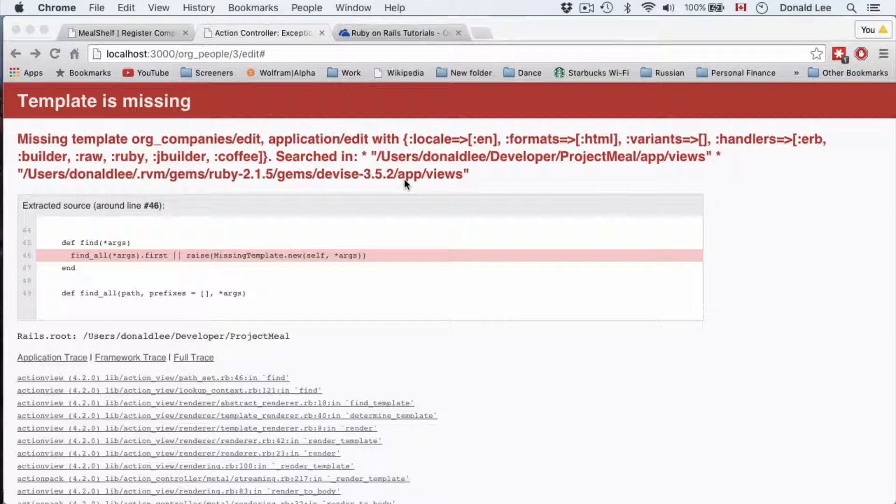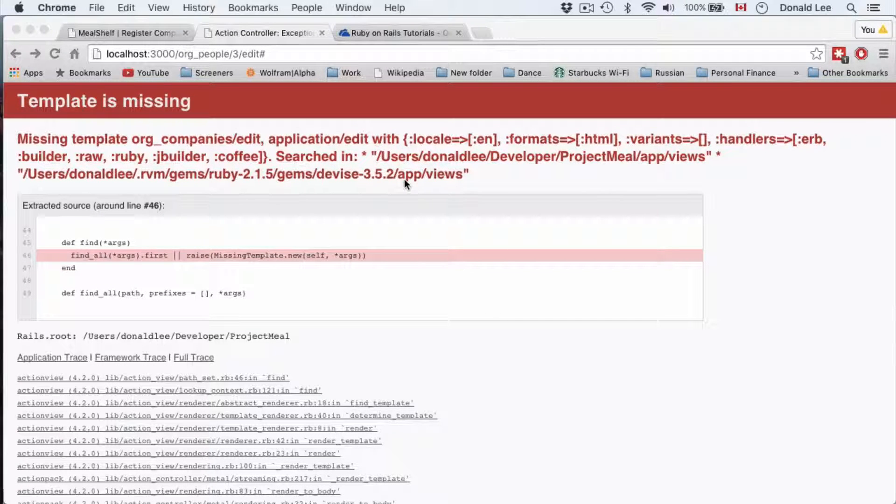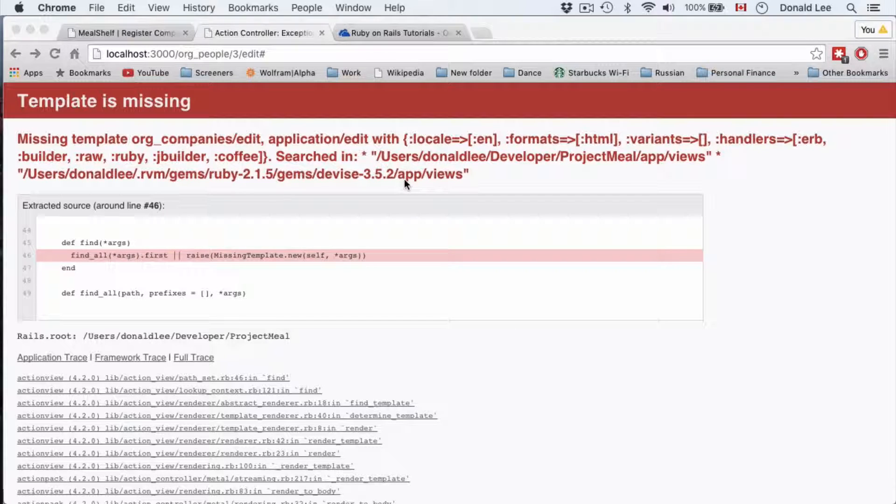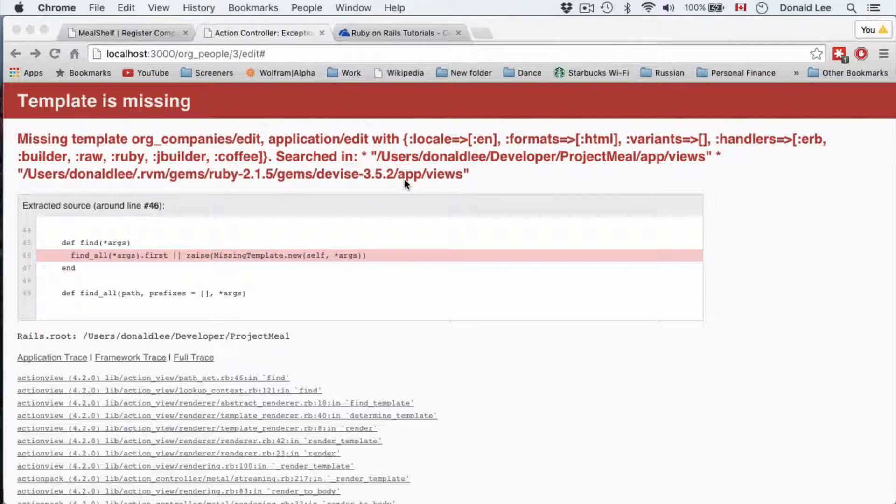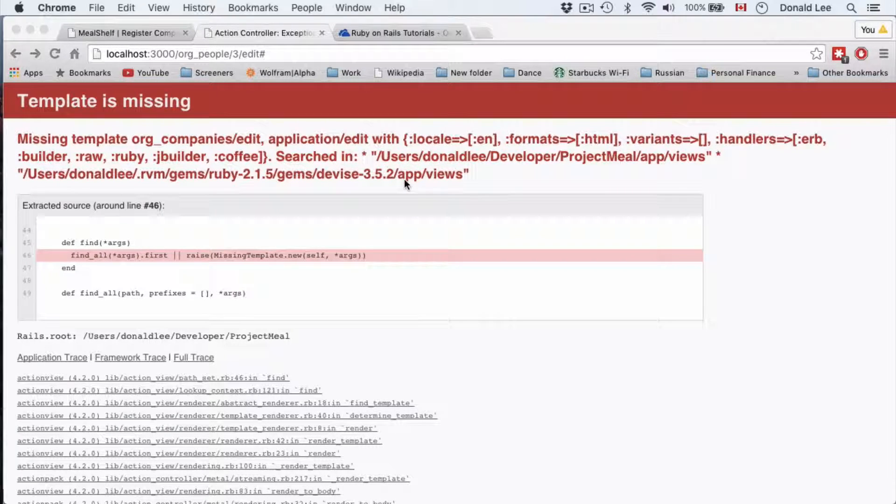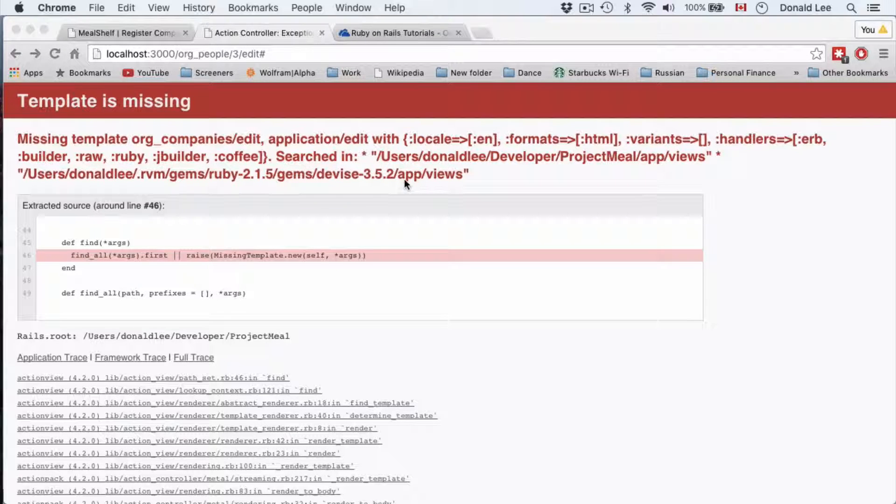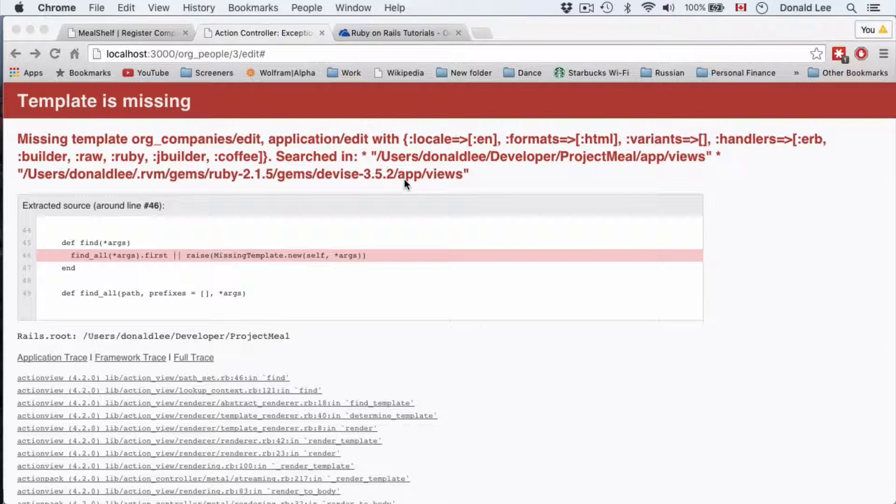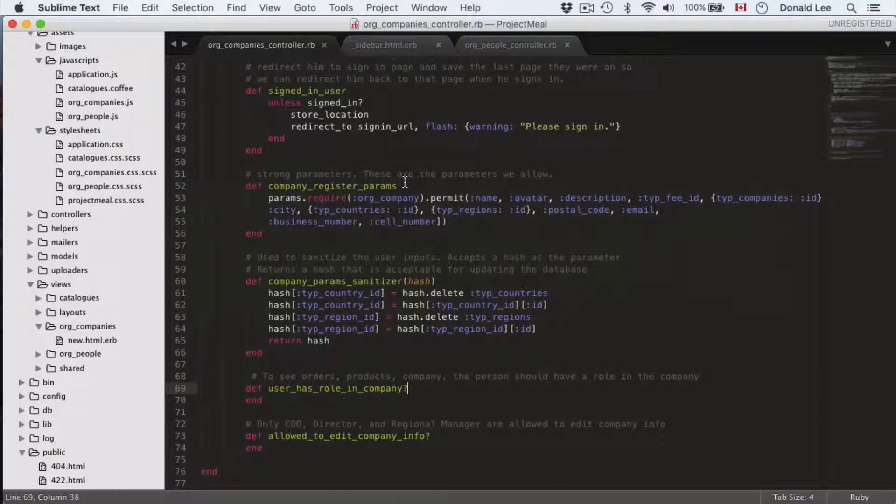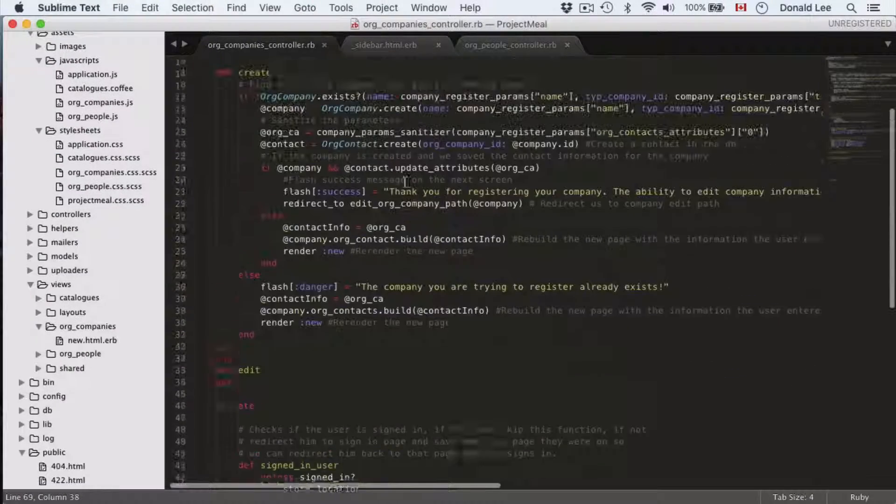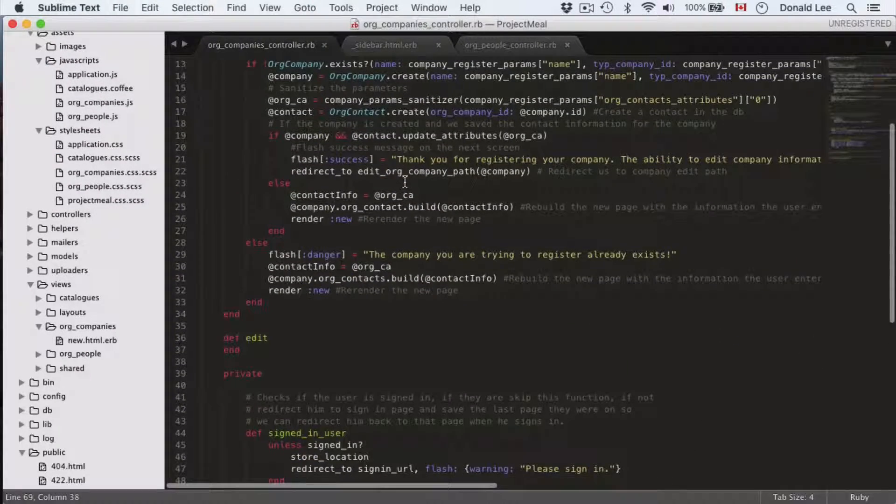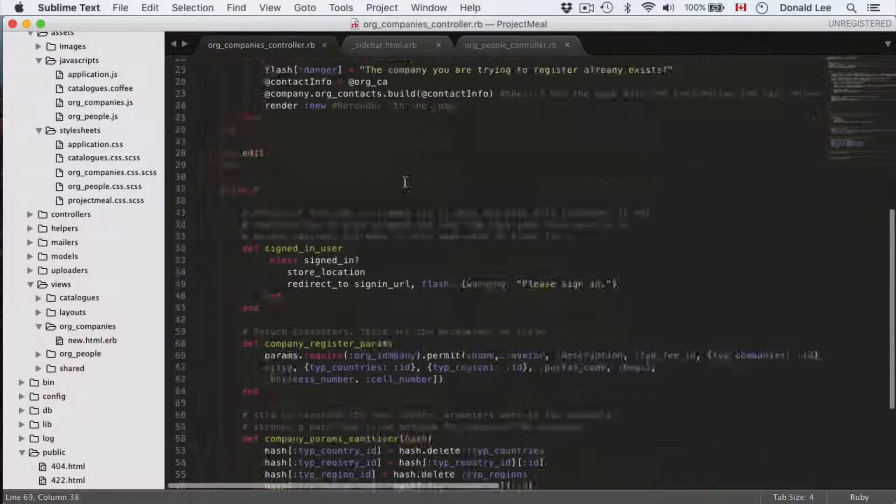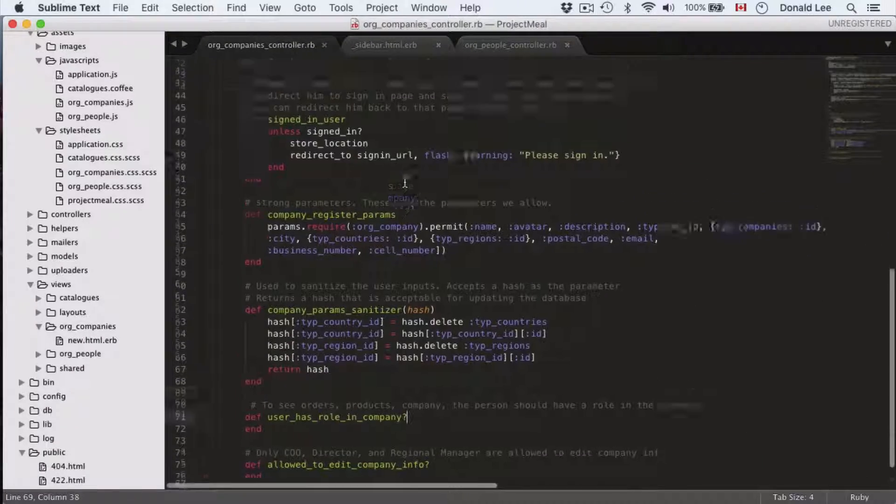Hi, so in the last video we registered a company and it got saved into the database, but we got thrown into an error because the redirection after we register redirects us back to the edit page and we haven't yet run the code or written the code for the edit page yet. So that's what we're going to do for this video.